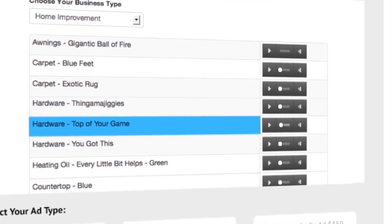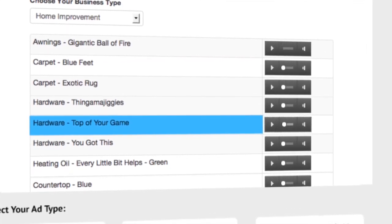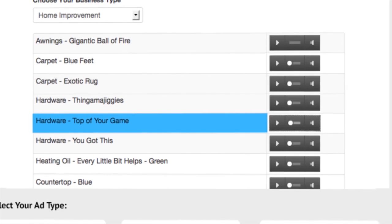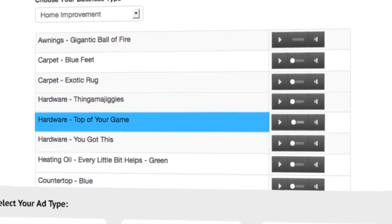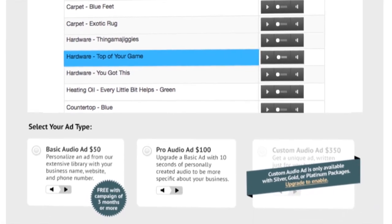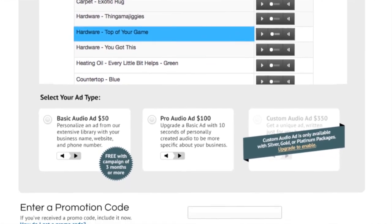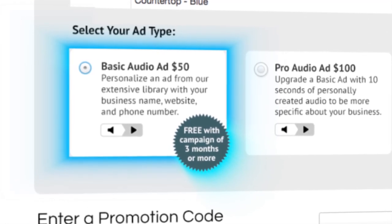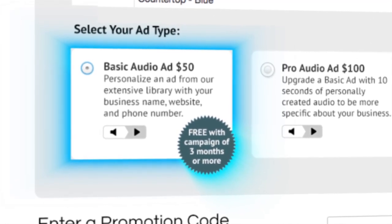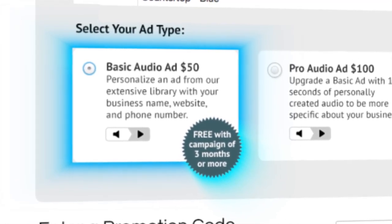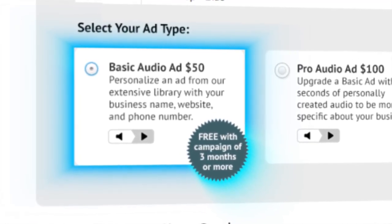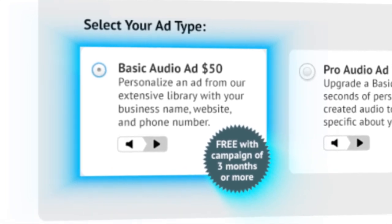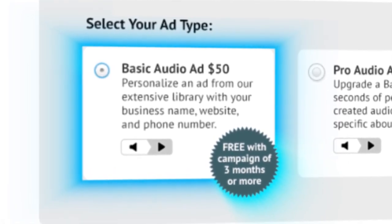We offer three audio ad options. Our basic audio ad service lets you choose a pre-recorded ad from our extensive inventory, and we will personalize it with your business name, website, and phone number.